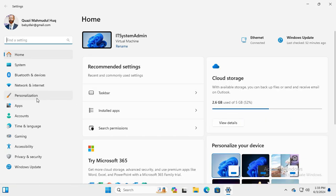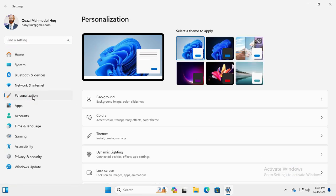In the left panel, click on Personalization, then click on Themes.